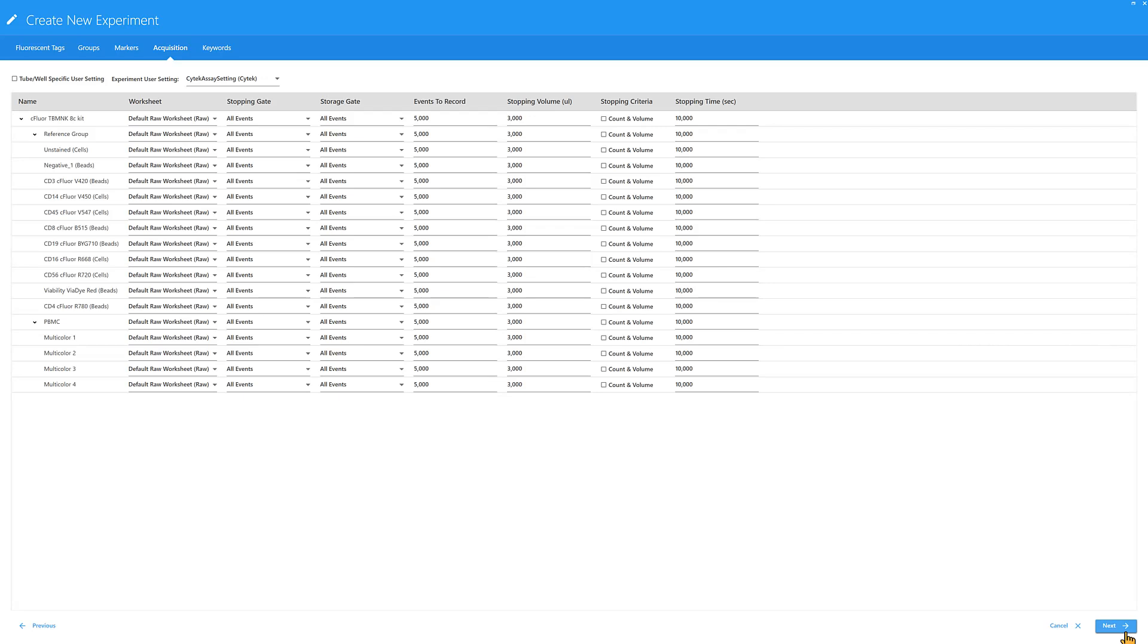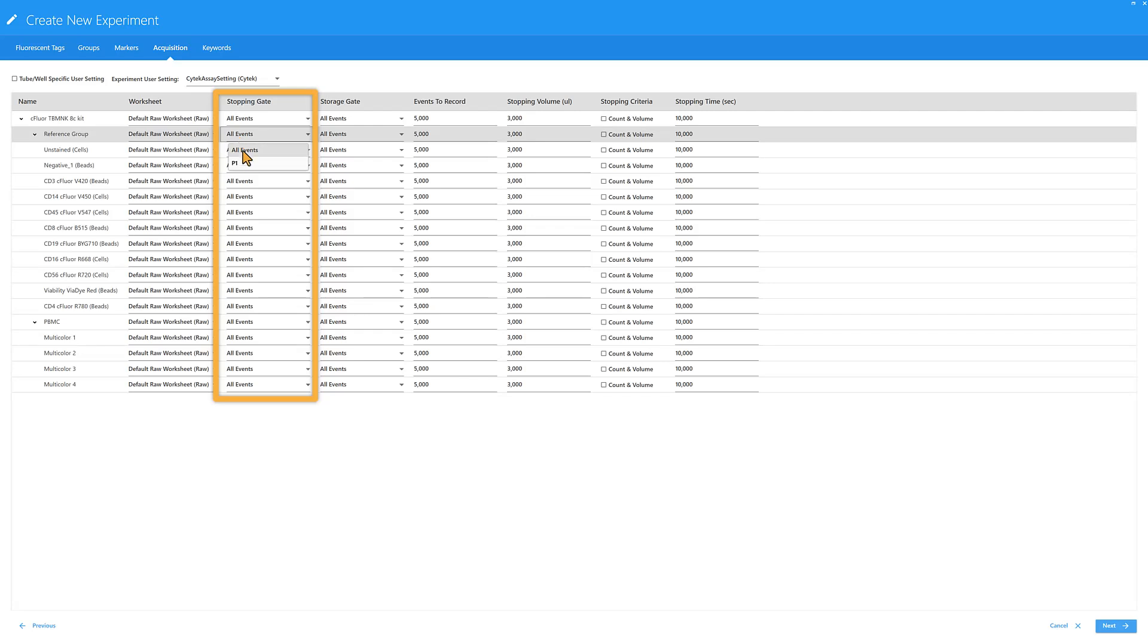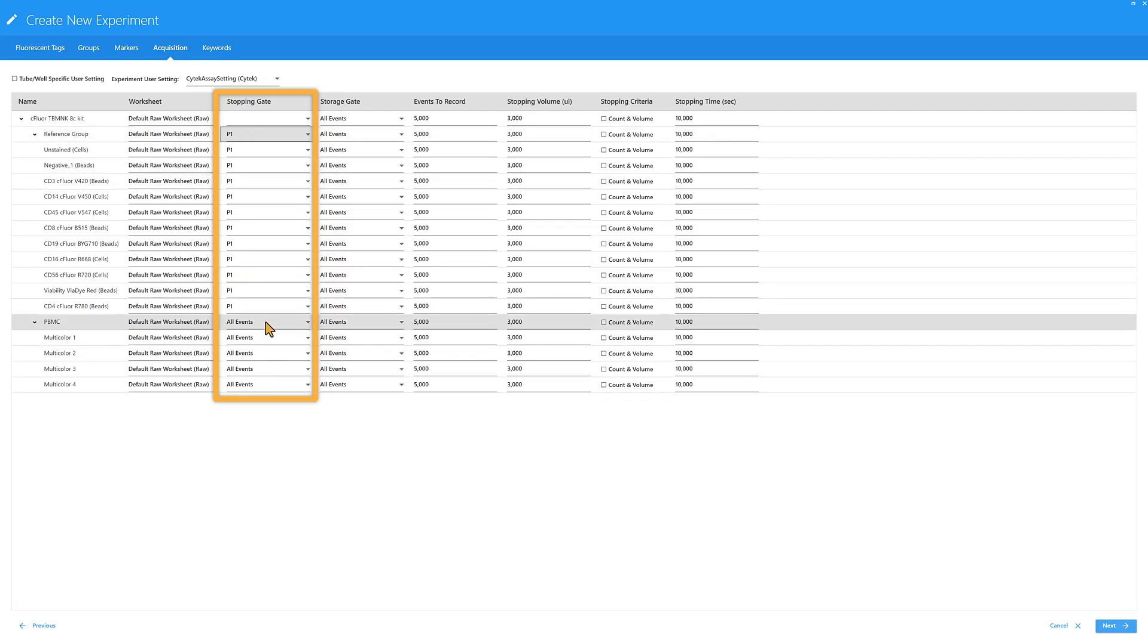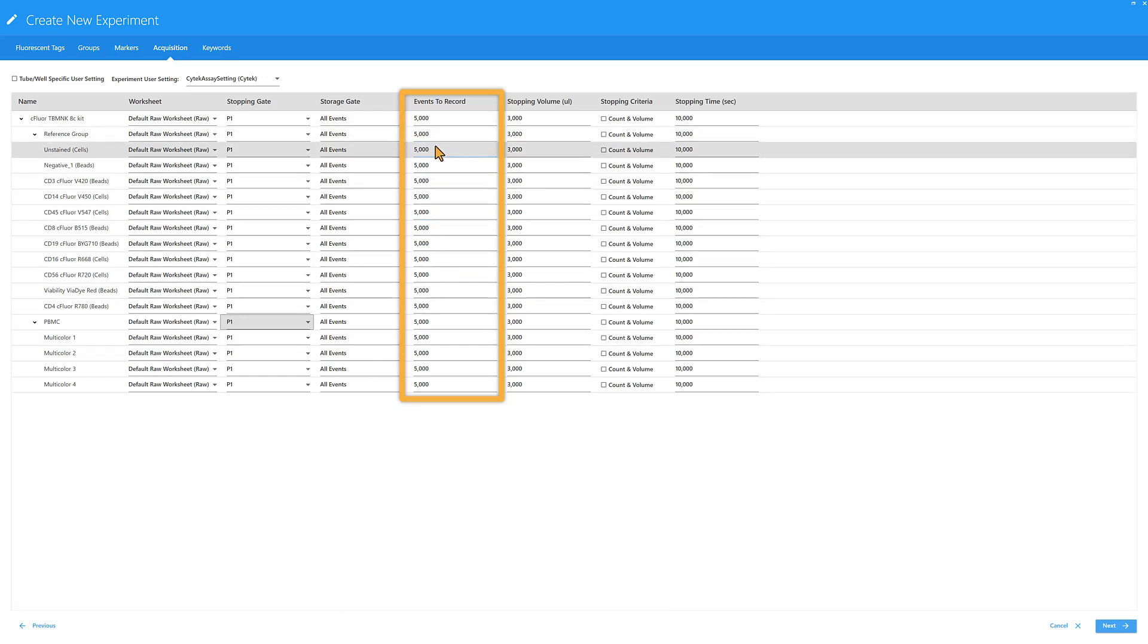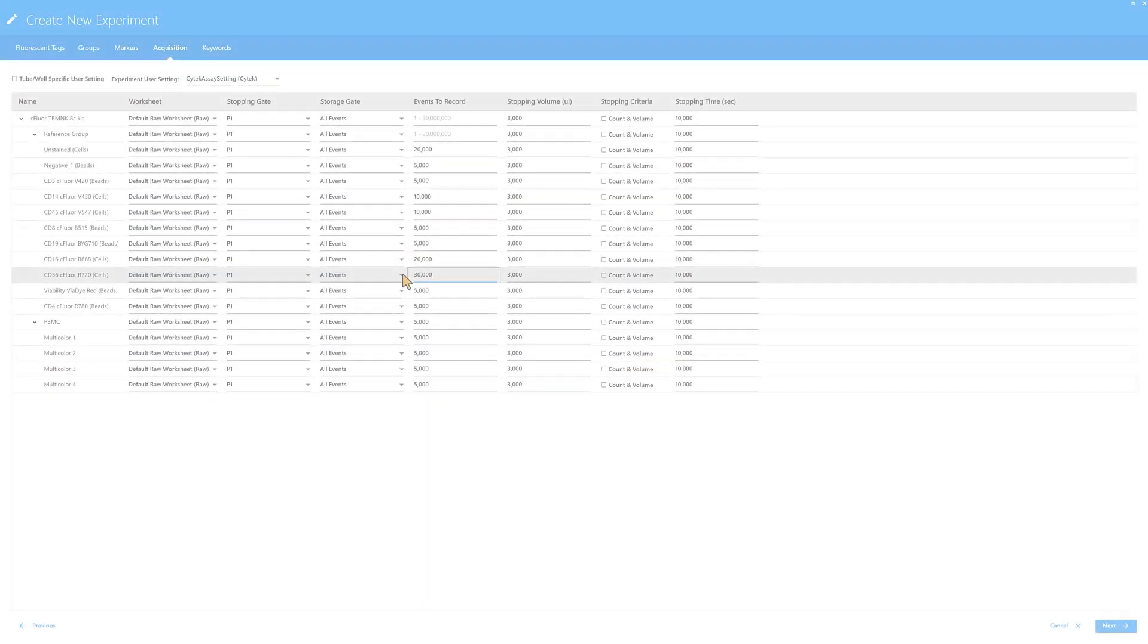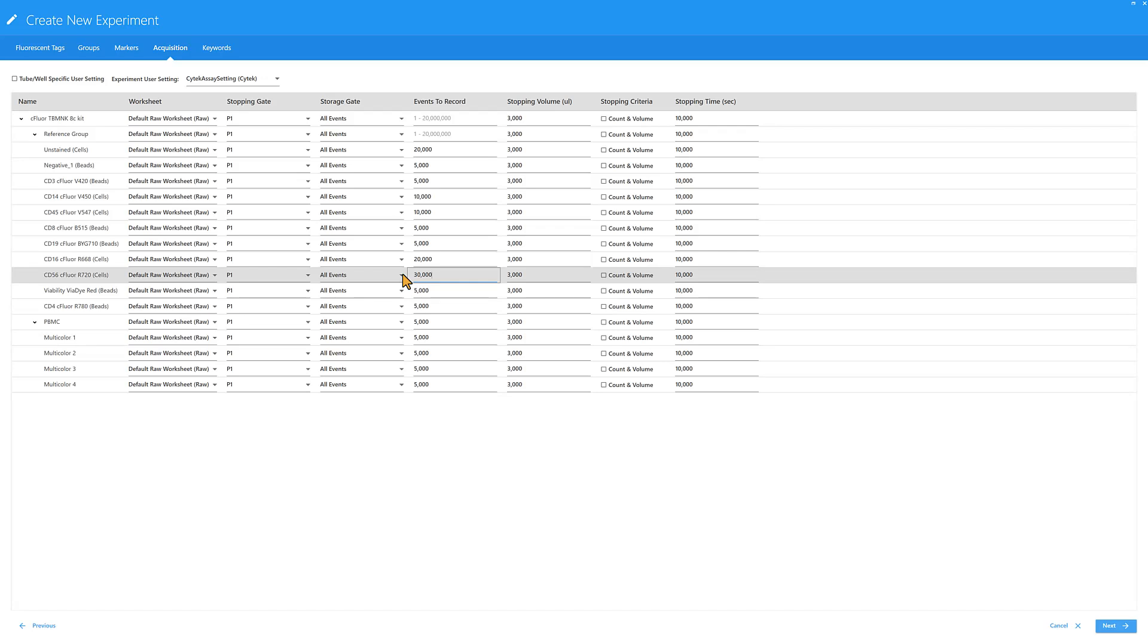Events to record defines the number of events within the selected stopping gate. We recommend switching from all events to P1, which is a forward and side scatter gate in the default RAW worksheet. 5000 events within the P1 gate is an appropriate number for beads controls, but cells controls often need more events depending on the marker. These criteria can be modified after the data has been previewed and additional gates have been added.